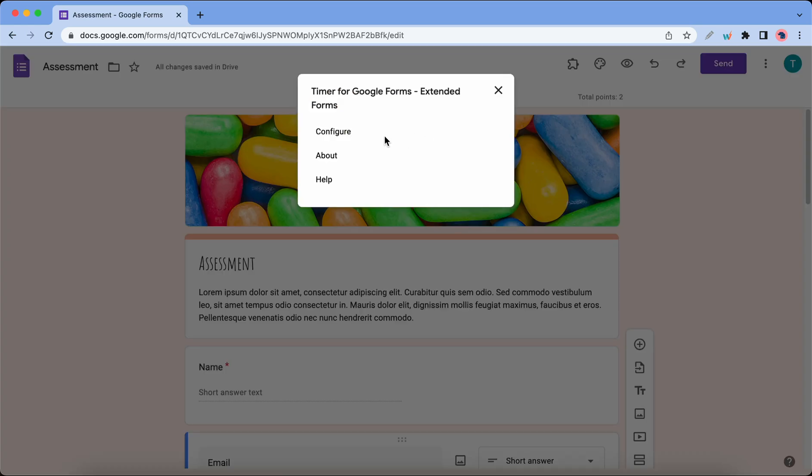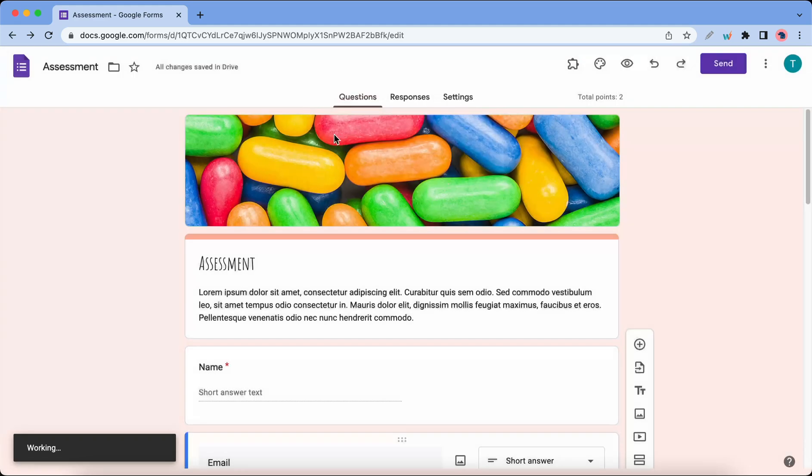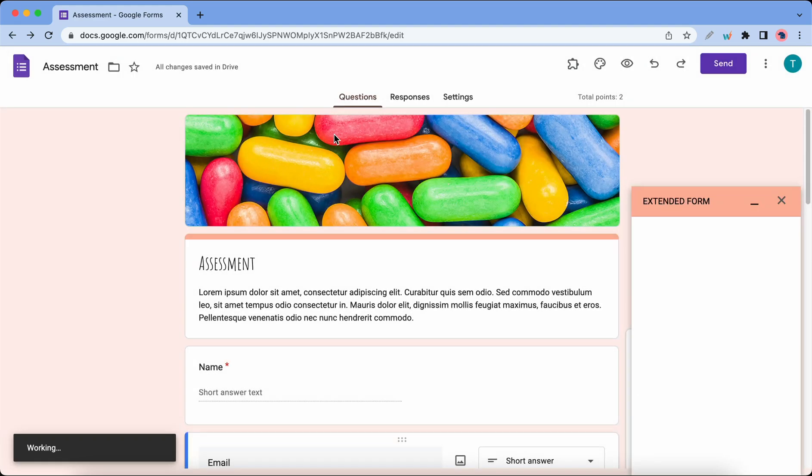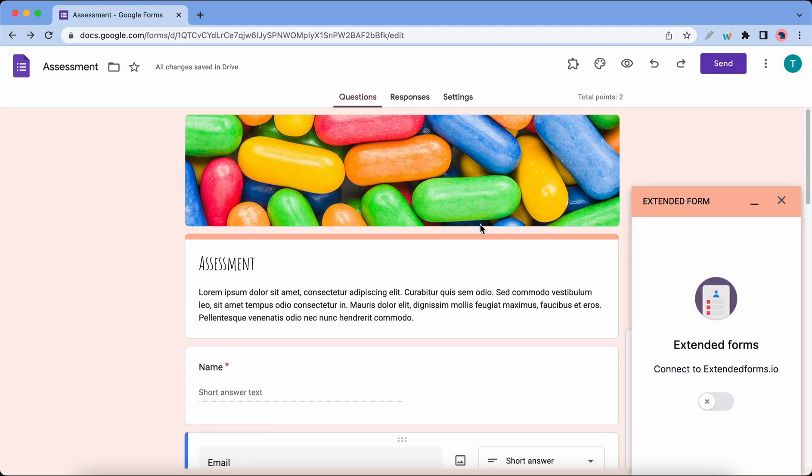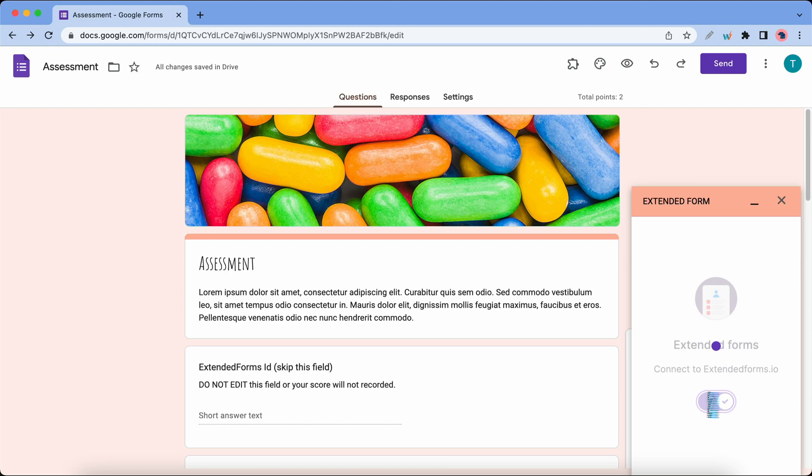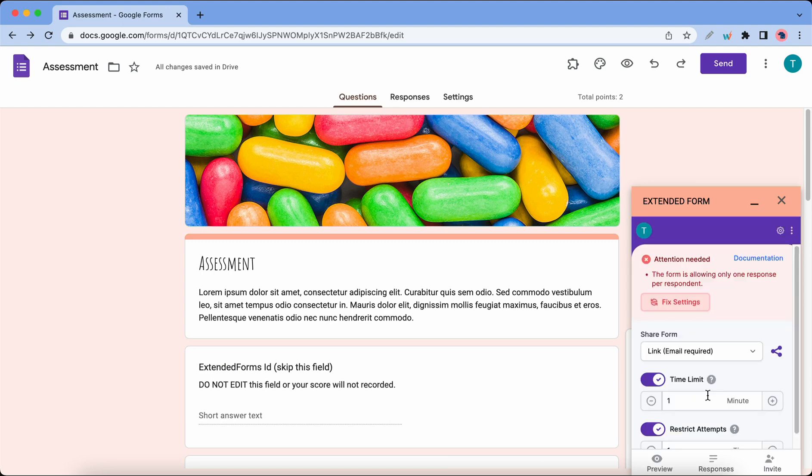Now we can click on Configure and you should see a pop-up in the bottom right hand corner. Turn it on, and if you see this error message, click on Fix Settings.